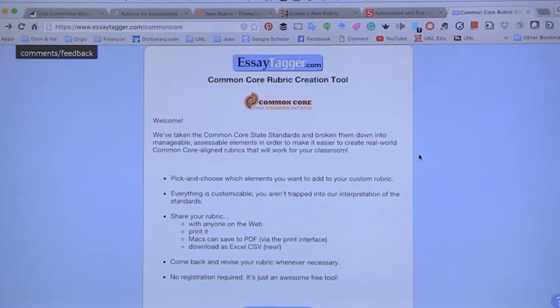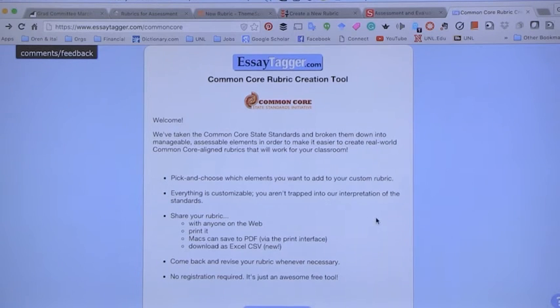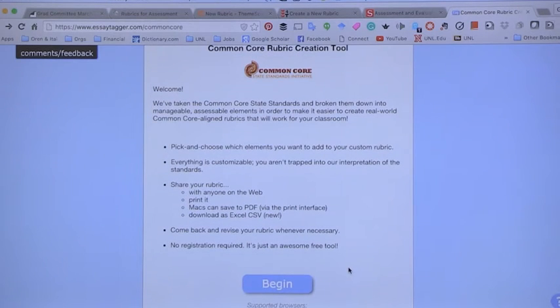The next tool is EssayTagger. EssayTagger is a website that requires registration, but the Common Core rubric creation tool is free and does not require any login. You can share the rubric with everyone on the web, print it out, or save it as a PDF.